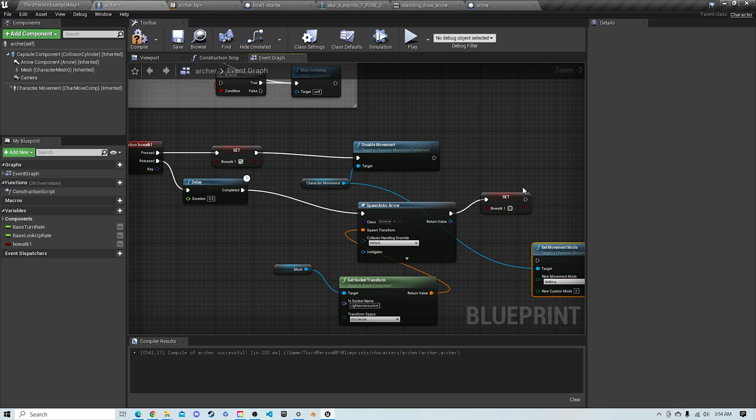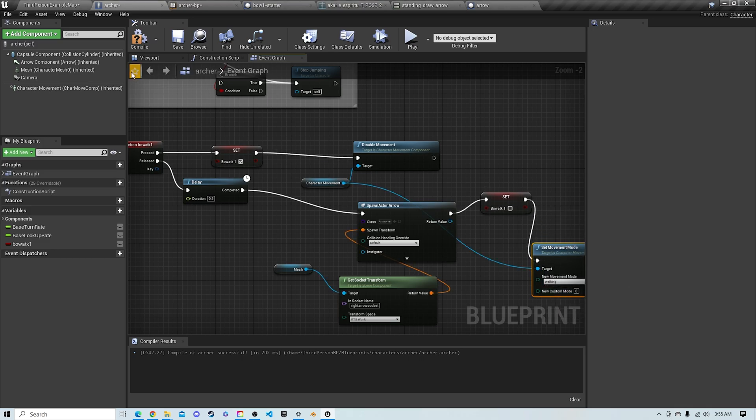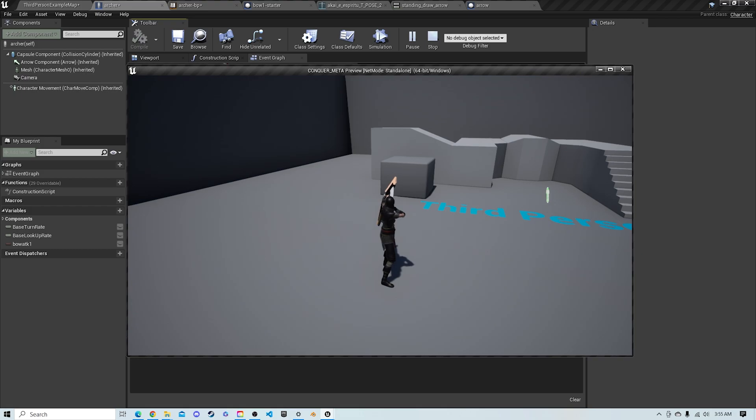So we're going to go ahead and get set movement mode, switch it to walk in, plug it in here, compile, and we're going to play this.